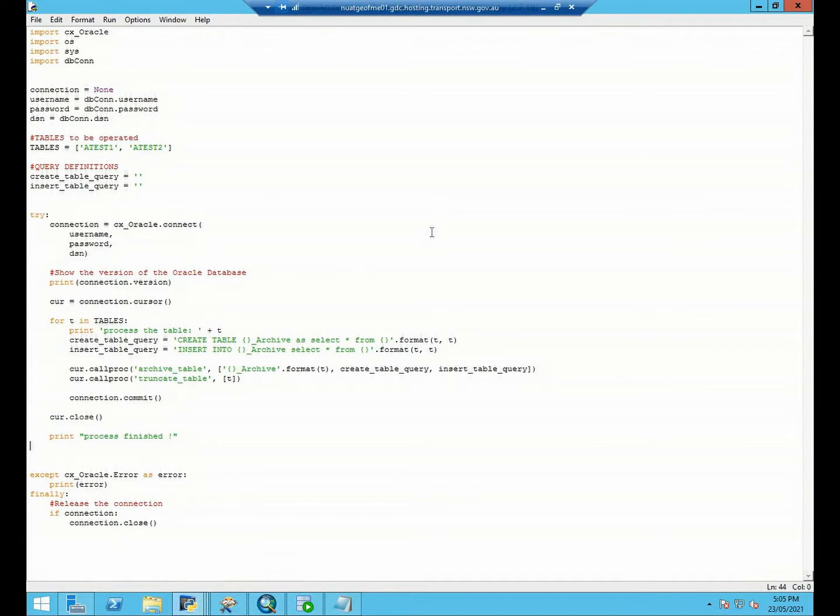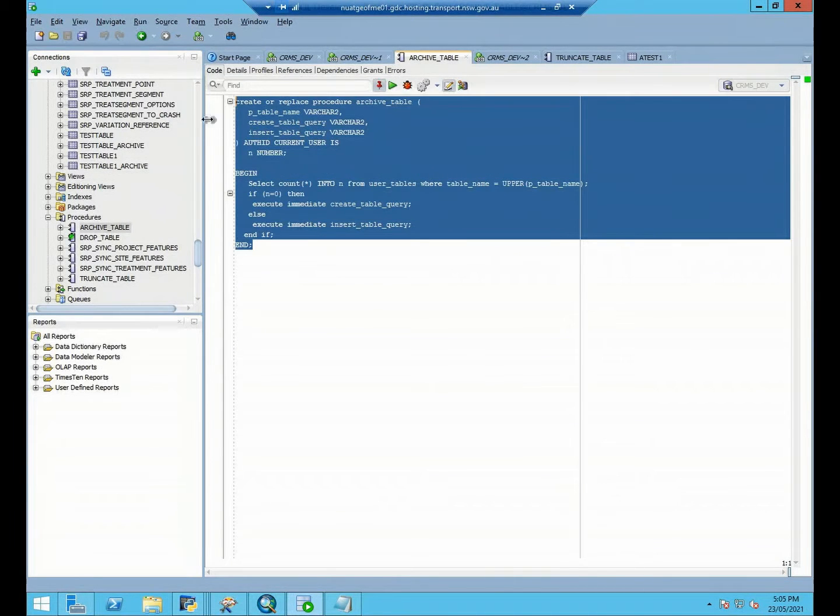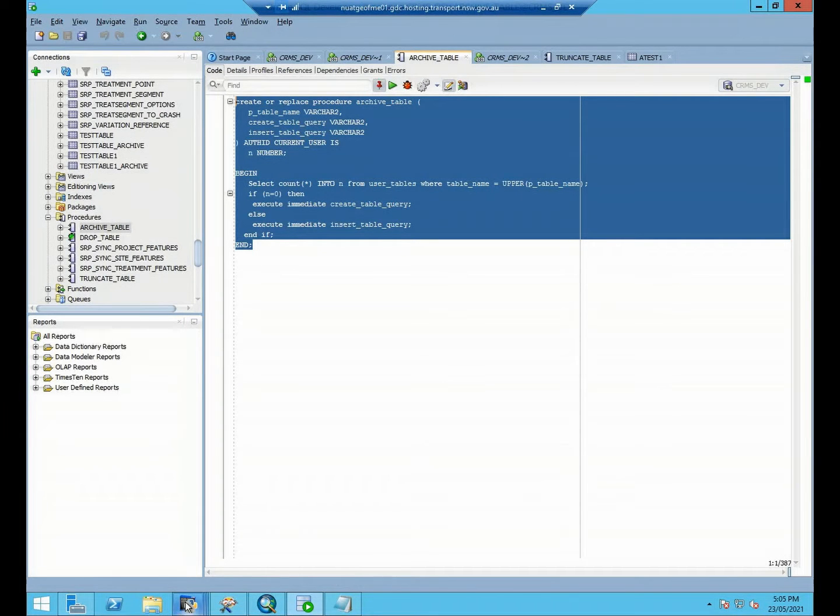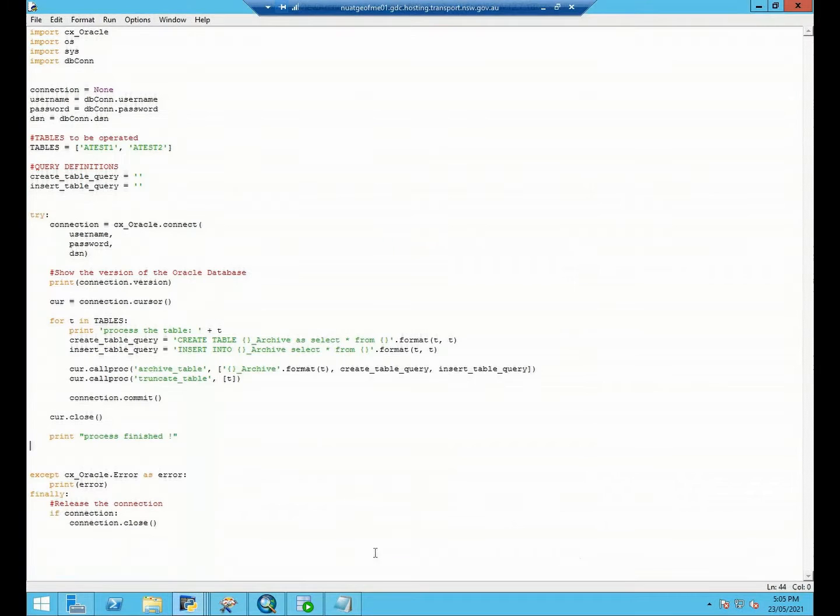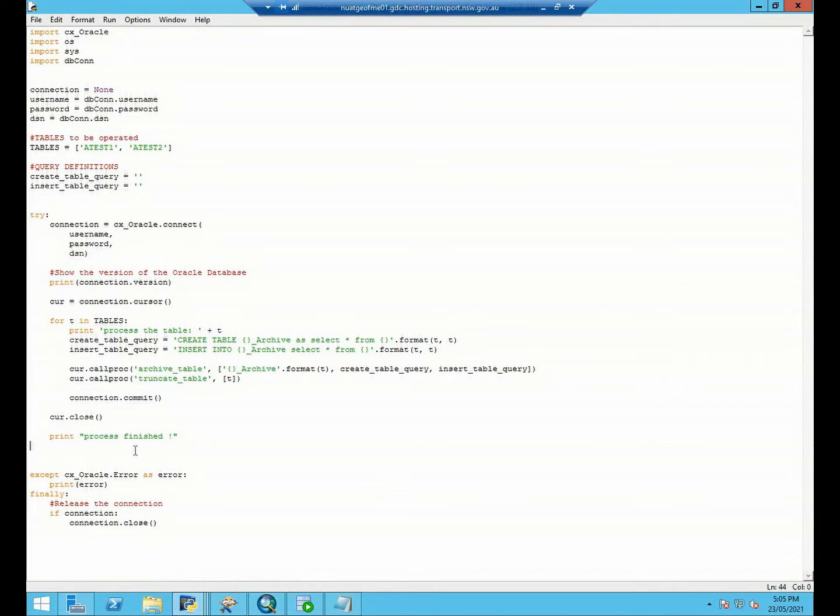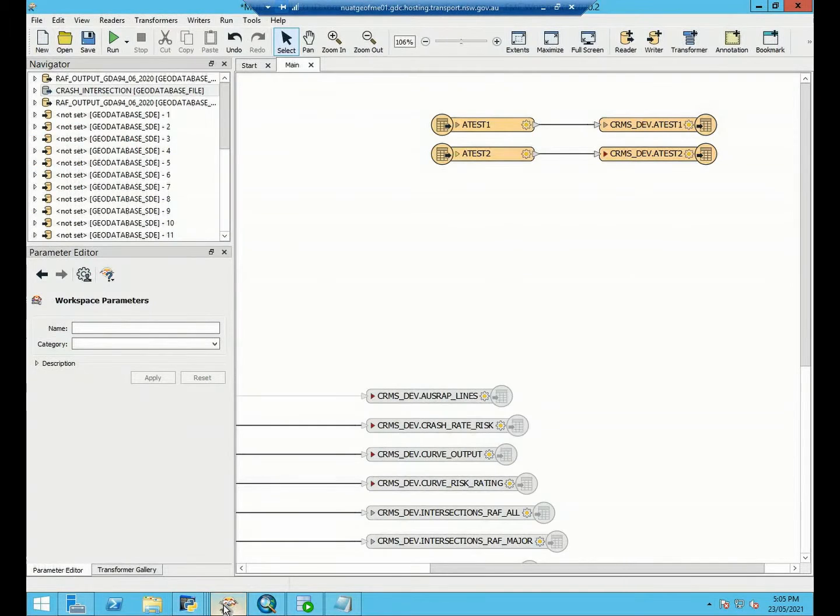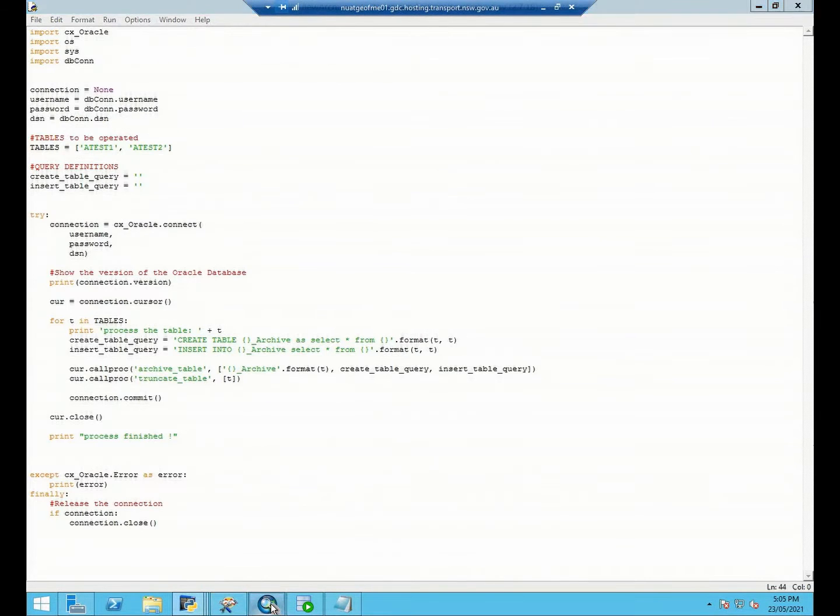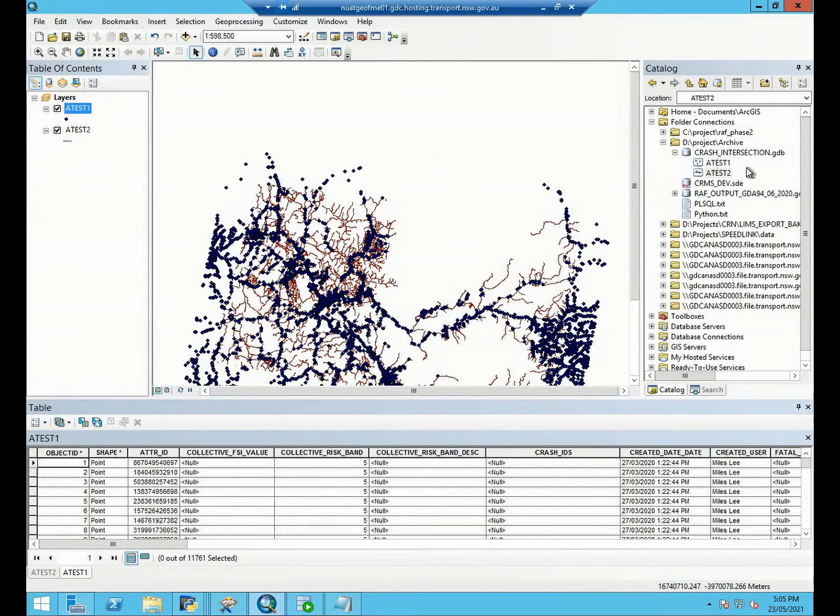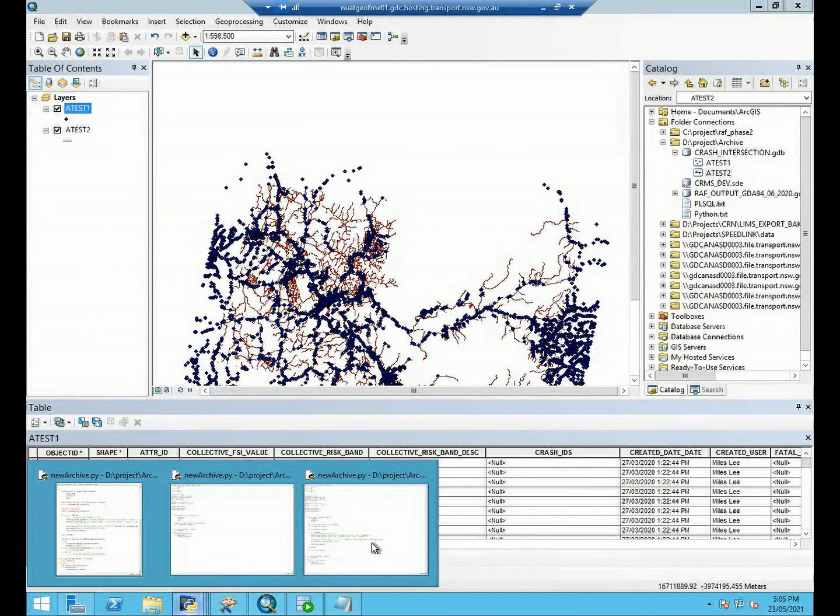In the last video I already talked about how to establish the storage procedure in our Oracle database and how to use Python to call this storage procedure. This video I'm going to talk about the first step which is using Python to call the FME workbench to refresh our data from our local file Geo database to Oracle. So let's get started.